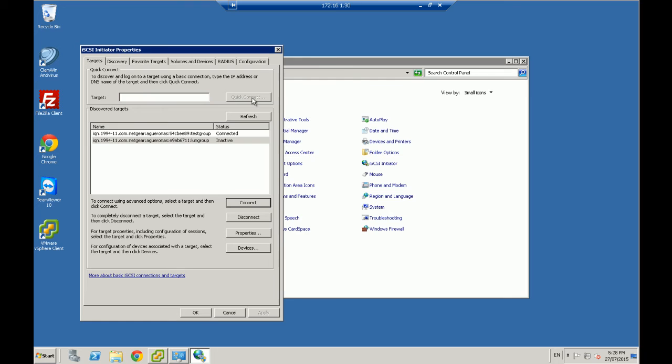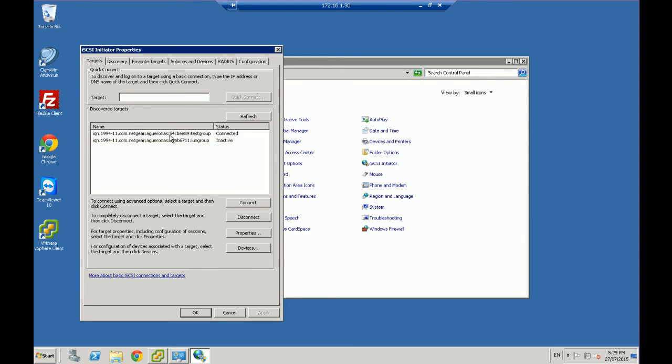So in my case 172.16.1 dot whatever, and I know my storage and my server are both on the same network. So that's been detected.